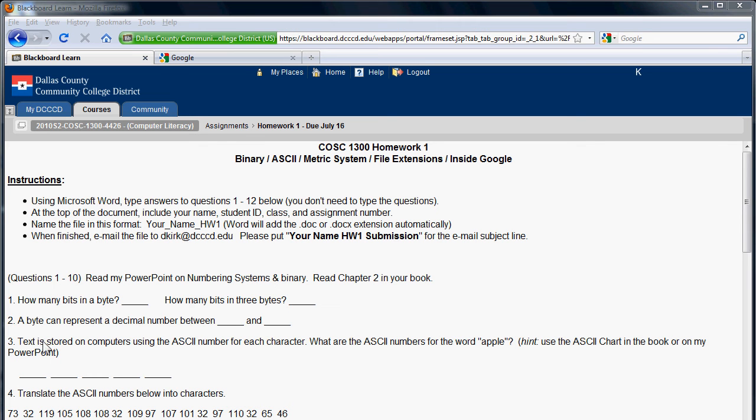The first part of the homework is on binary. Binary is the numbering system that computers use. The very first digital computers use binary, and all cell phones, any device that has a computer in it today still uses binary. The idea is to get you familiar a little bit with it because you use binary terms when you talk about megabytes and gigabytes.